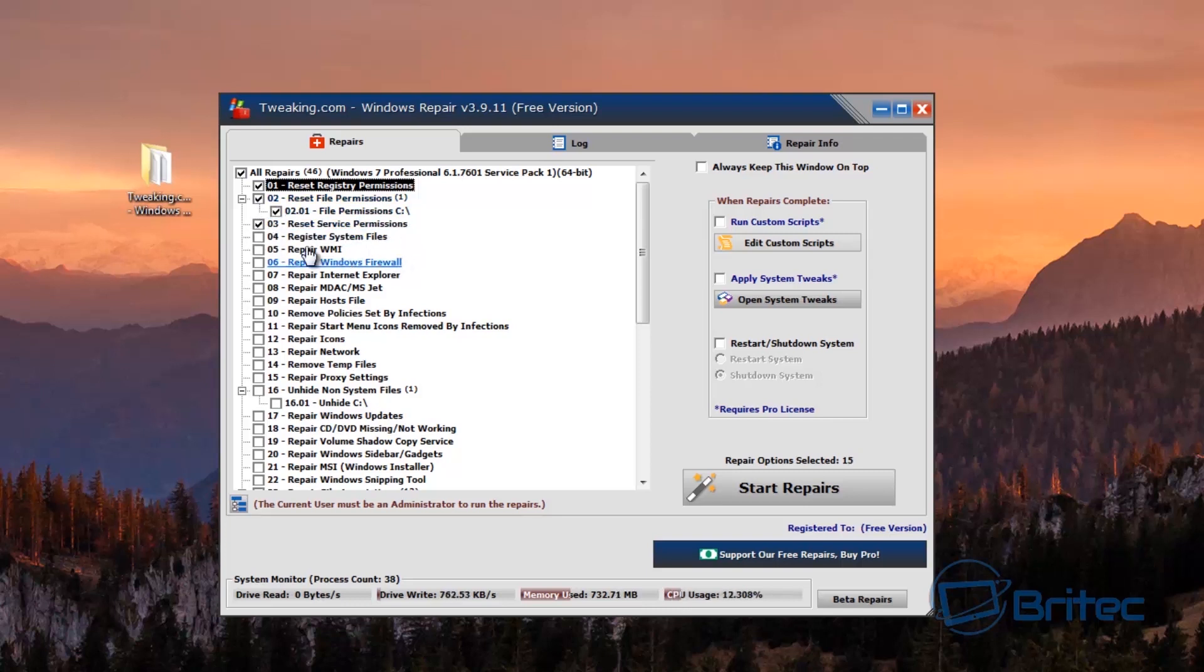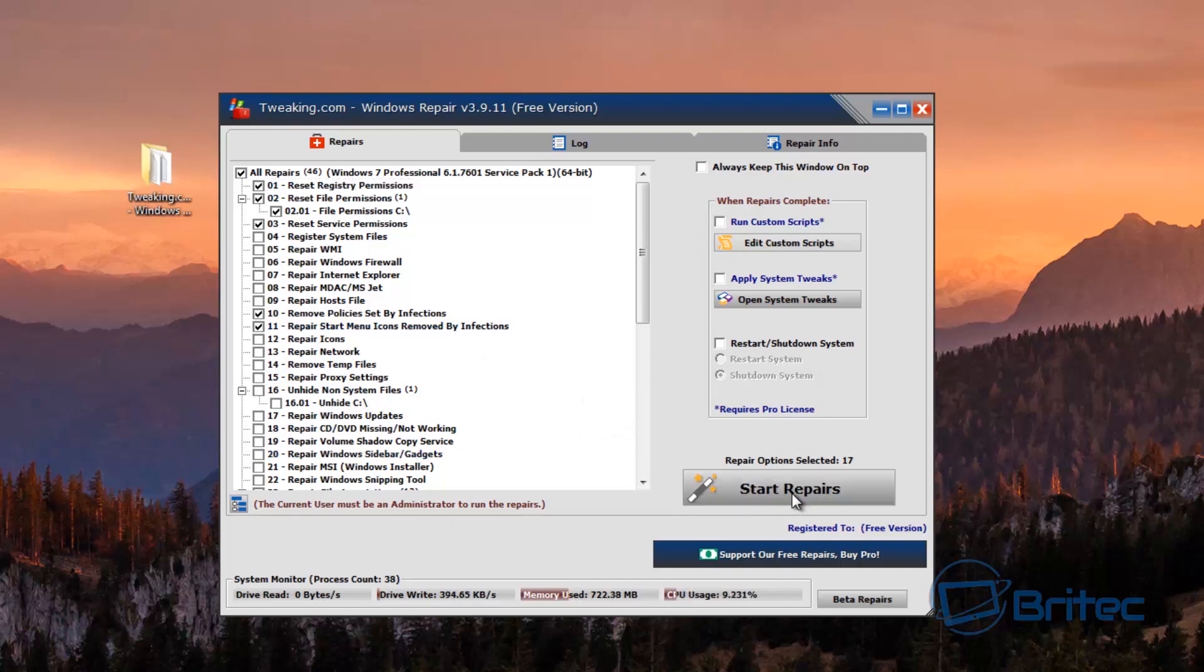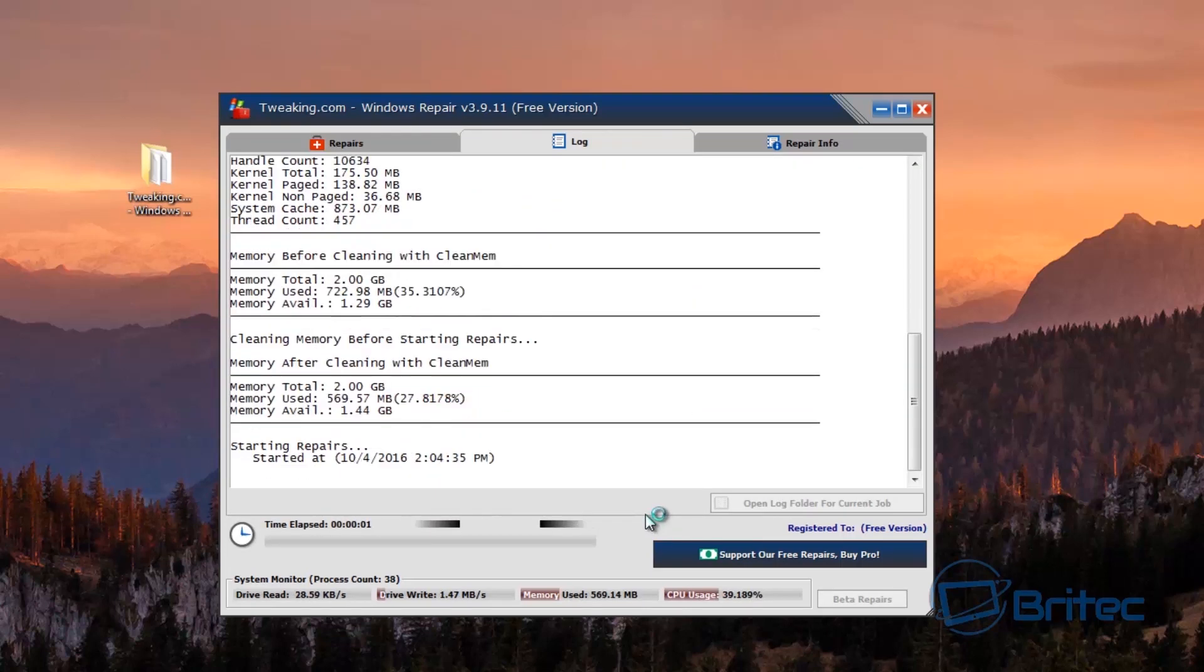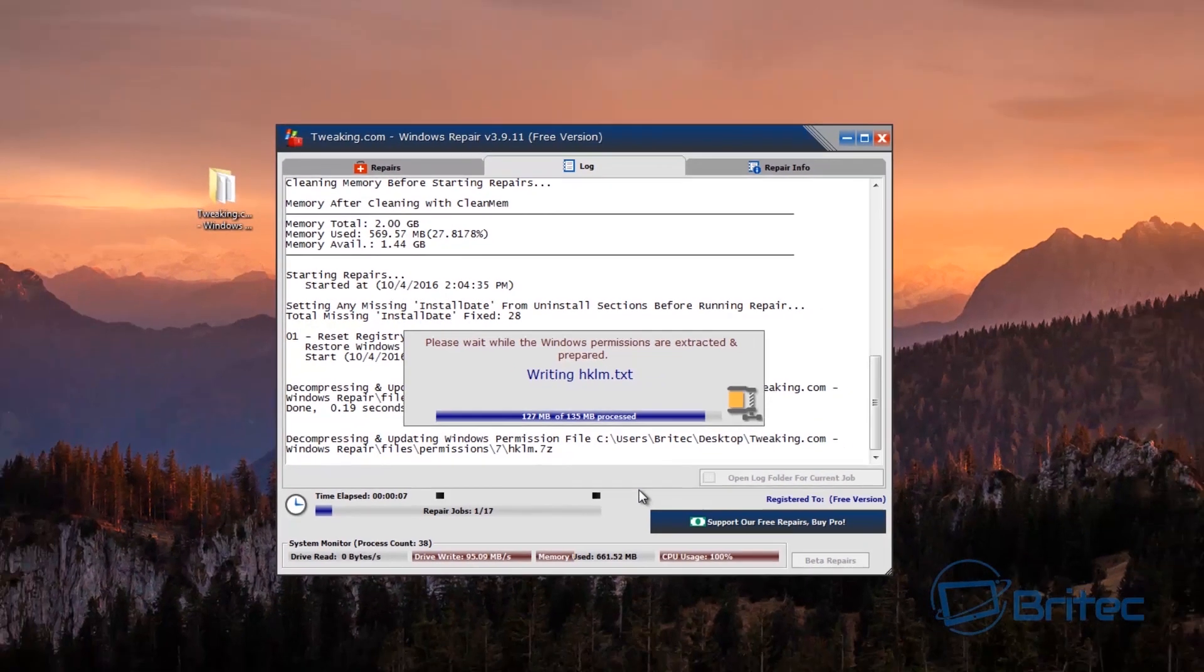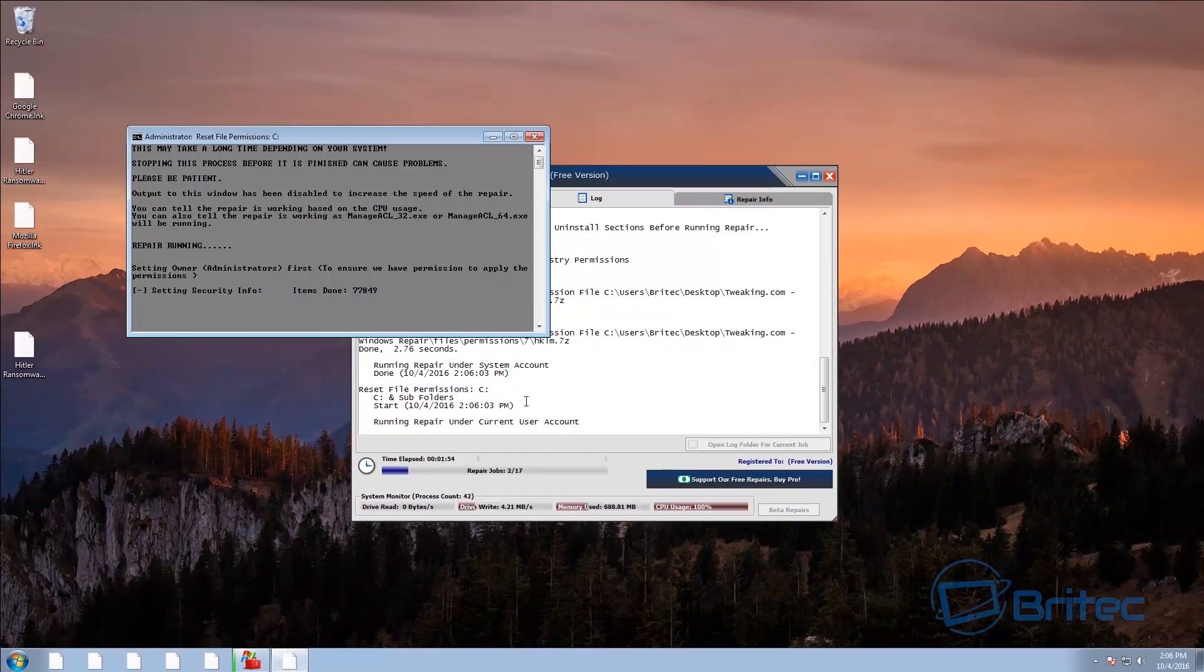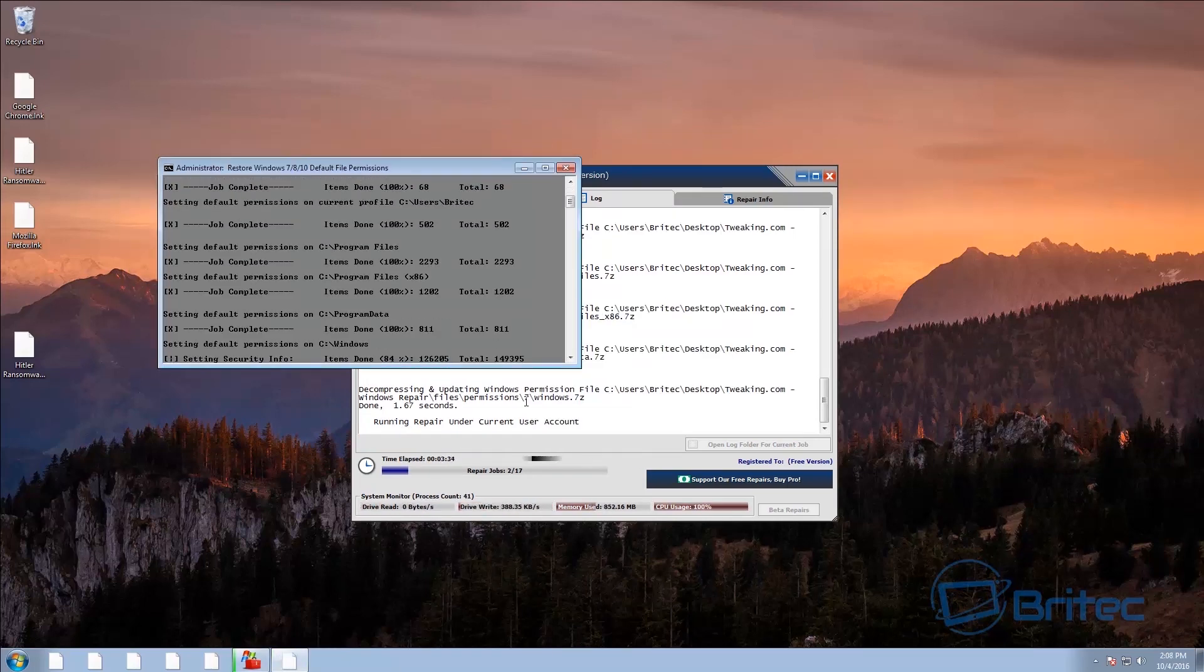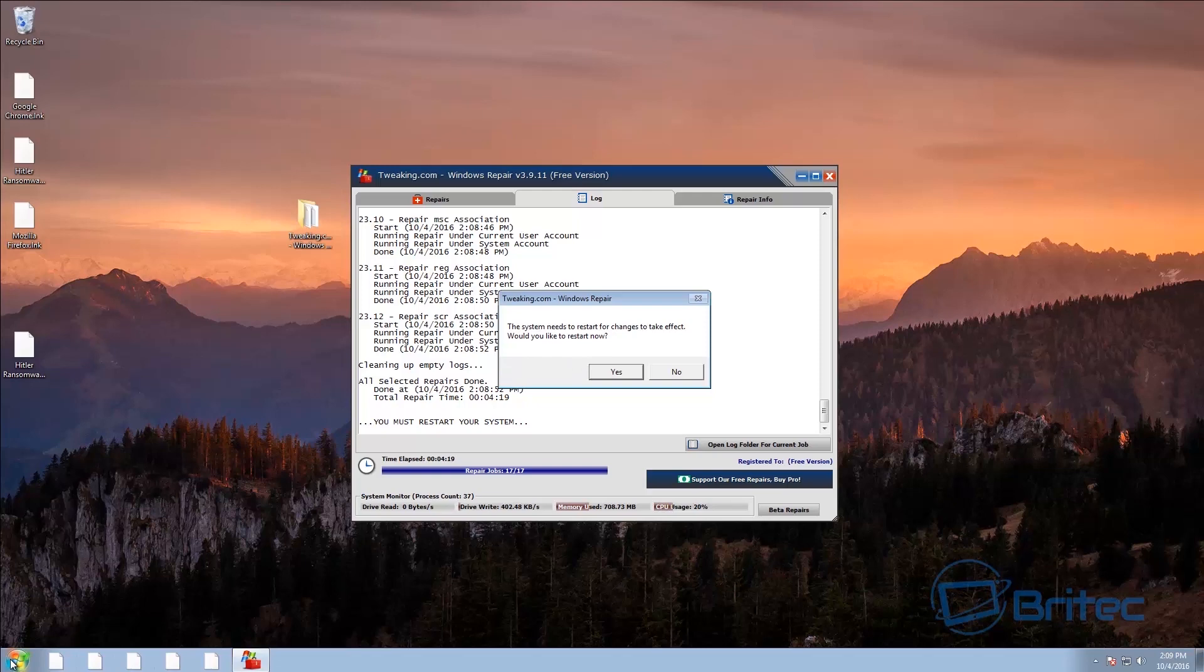Now there's also something else here, remove policies set by infections, we could also do that. And we can also do this one here. So we're just going to leave these as is and then we're going to push start repairs and this takes a bit of time so I'm just going to run this, let it do its thing. Okay so that's the actual fixes now completed and it wants to restart so we can then fix the rest of these. So it needs to do that so I'm going to say yes to this and let it restart.